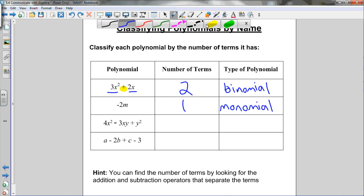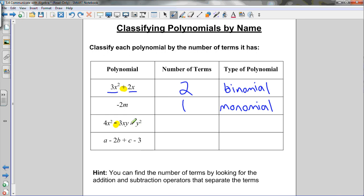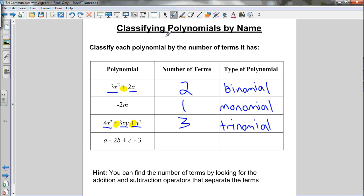The next example has a subtraction sign and a plus sign, separating three terms: 4x squared, negative 3xy, and y squared — so it's a trinomial. The last one has four terms, which I can distinguish by looking for the addition and subtraction signs separating them. With no special name, it's just a four-term polynomial.